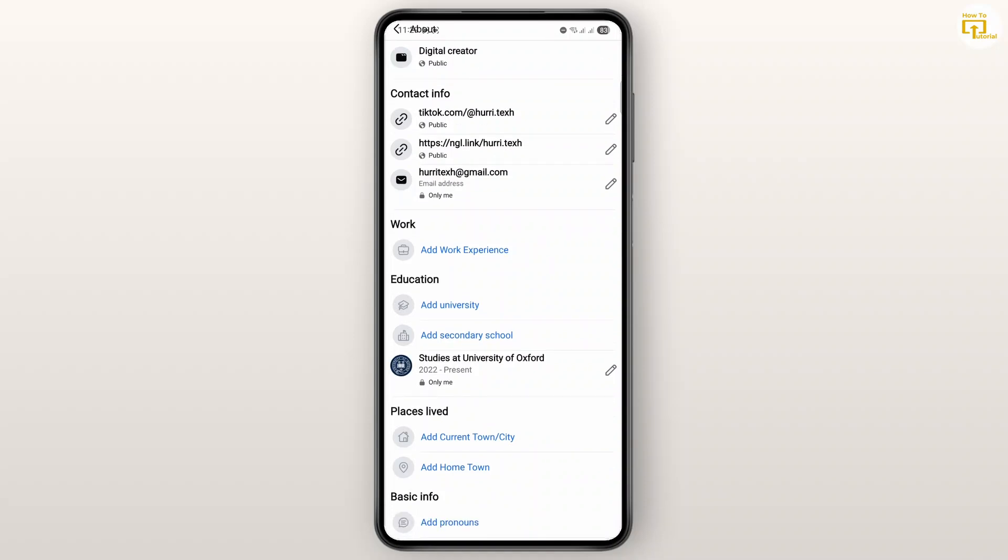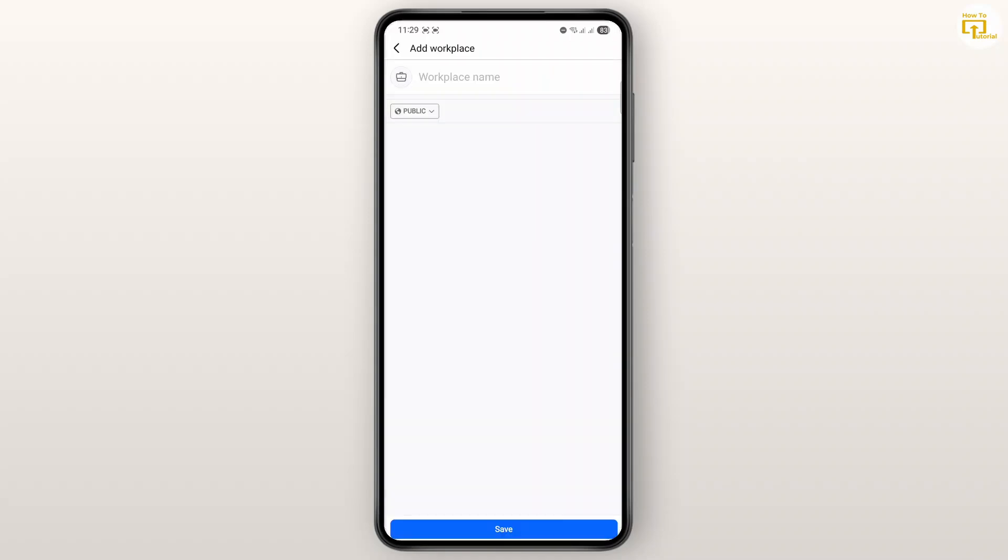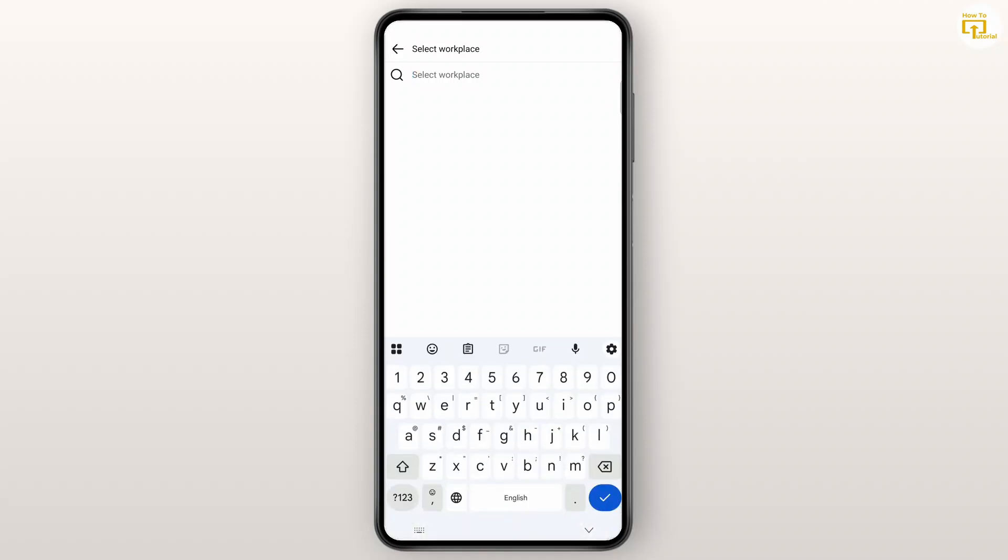Go ahead and tap on 'Add Work Experience' and then you can just select your workplace name. Tap on it and then search for your workplace.